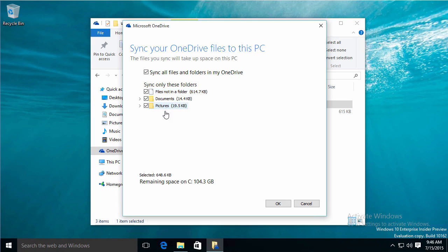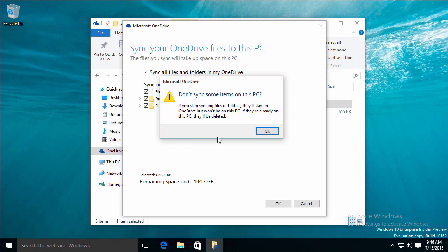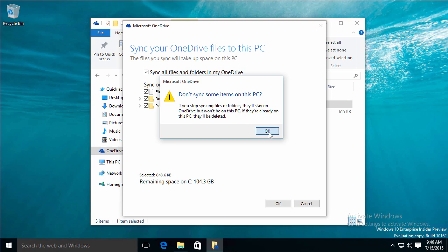Right now, it's not doing anything, 648K, but I may not want to have all my pictures download. Or any files that are not in a folder. So I'm going to uncheck that. And they're going to stay on OneDrive, and they won't be on this PC. If they're on this PC, they're going to be deleted. I'm going to click OK.